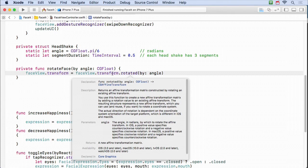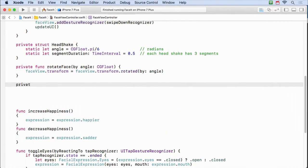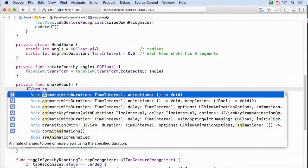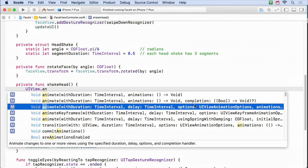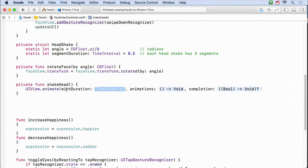I'm going to make a private func rotateFaceBy(angle: CGFloat). It takes the faceView's transform and sets it equal to faceView.transform.rotatedBy(angle). That's a CGAffineTransform method that rotates the transform, which rotates the view since I'm setting faceView.transform to it. Then I'll make a func shakeHead() that does the animation. I need the completion because I'll rotate to the left, and when it completes, rotate to the right, and when that completes, rotate back to middle. So I need UIView.animateWithDuration with a completion closure.